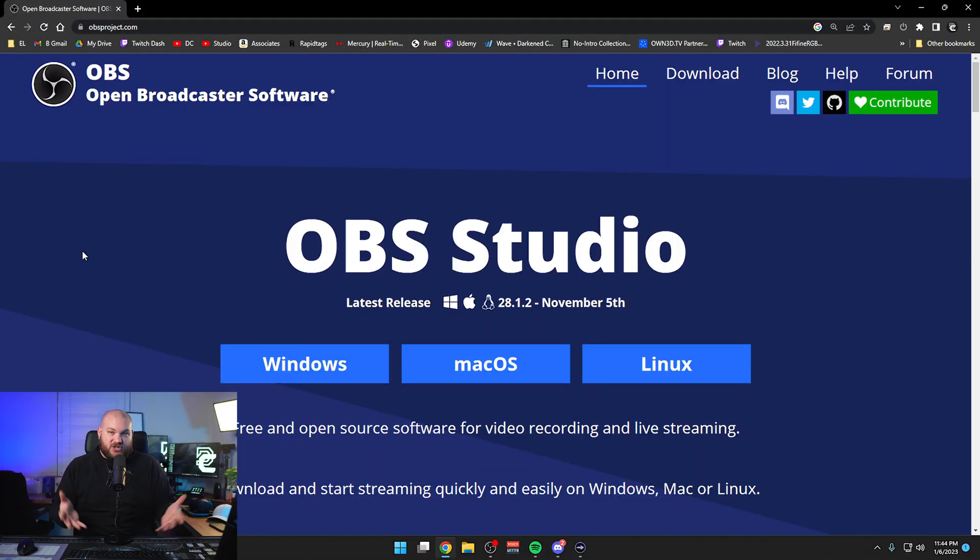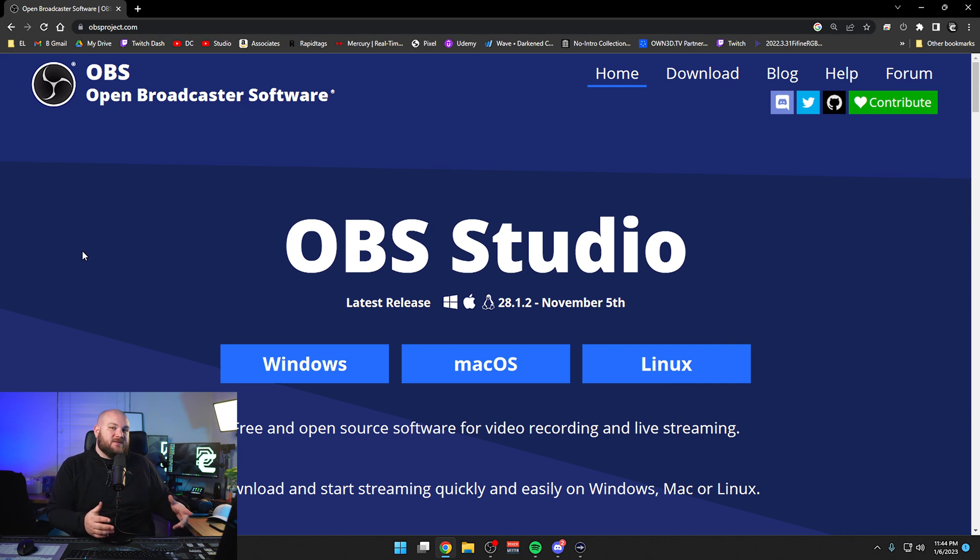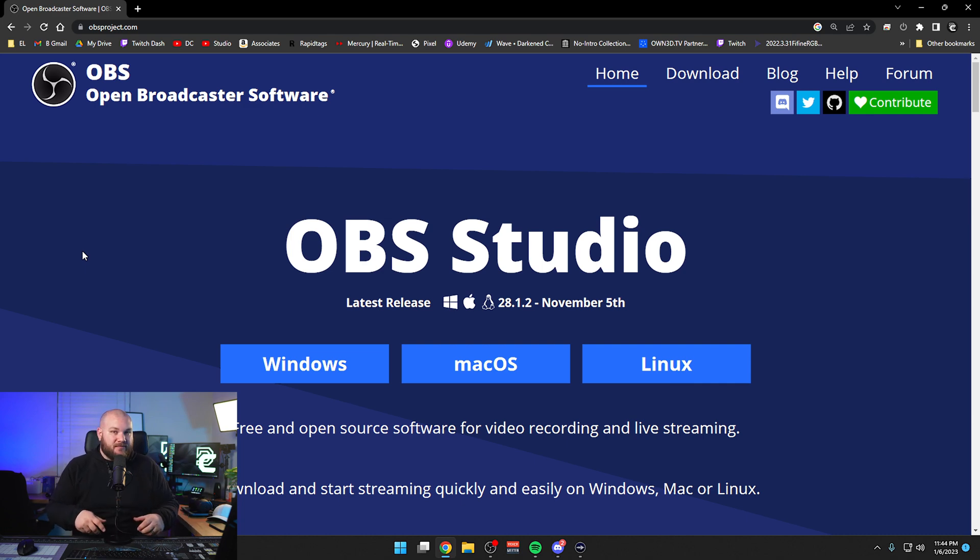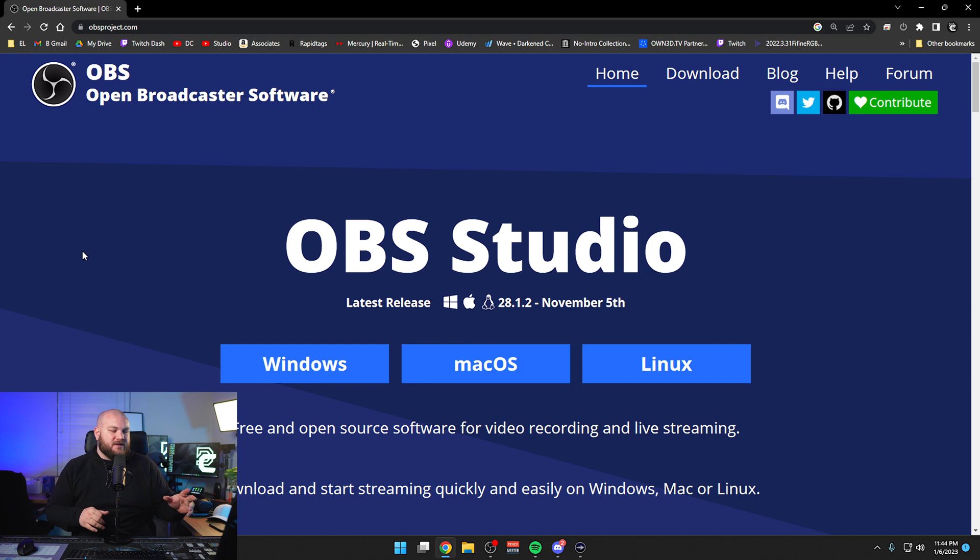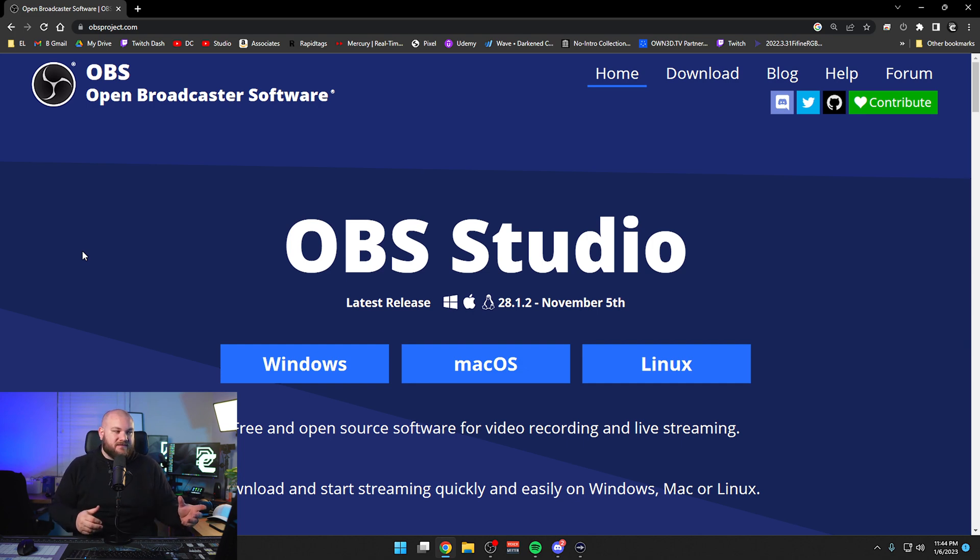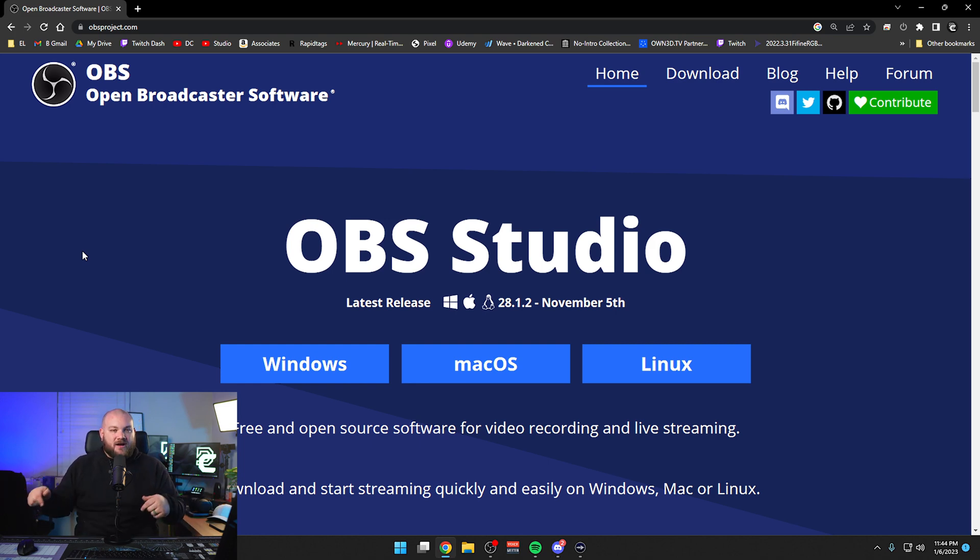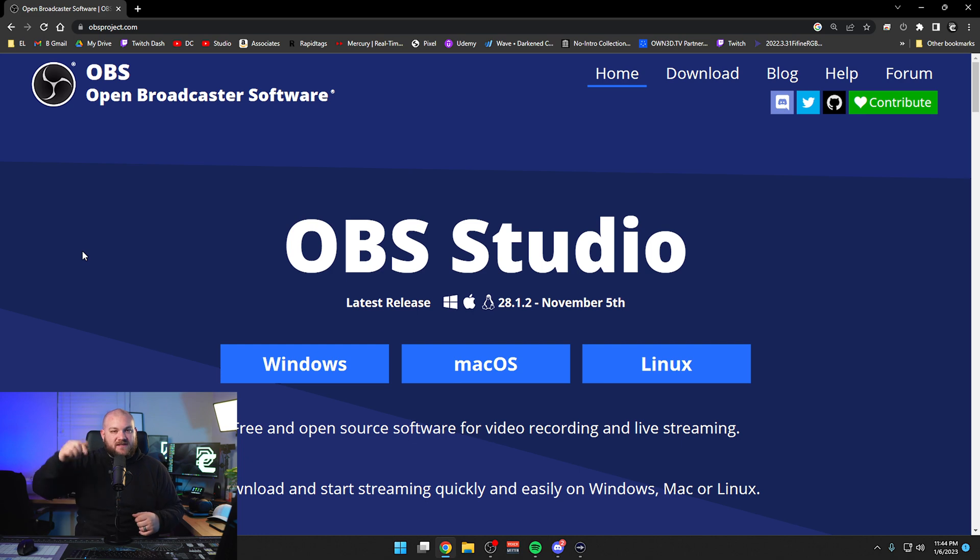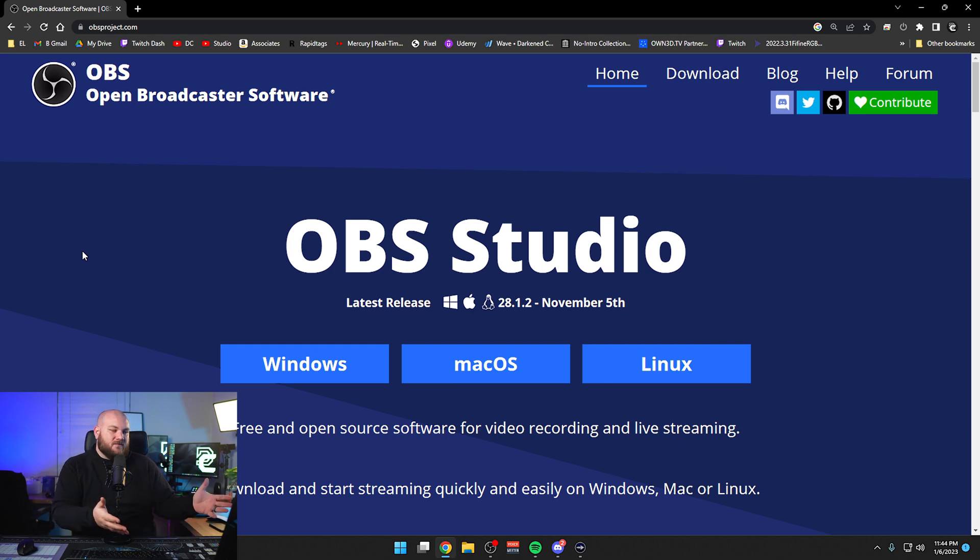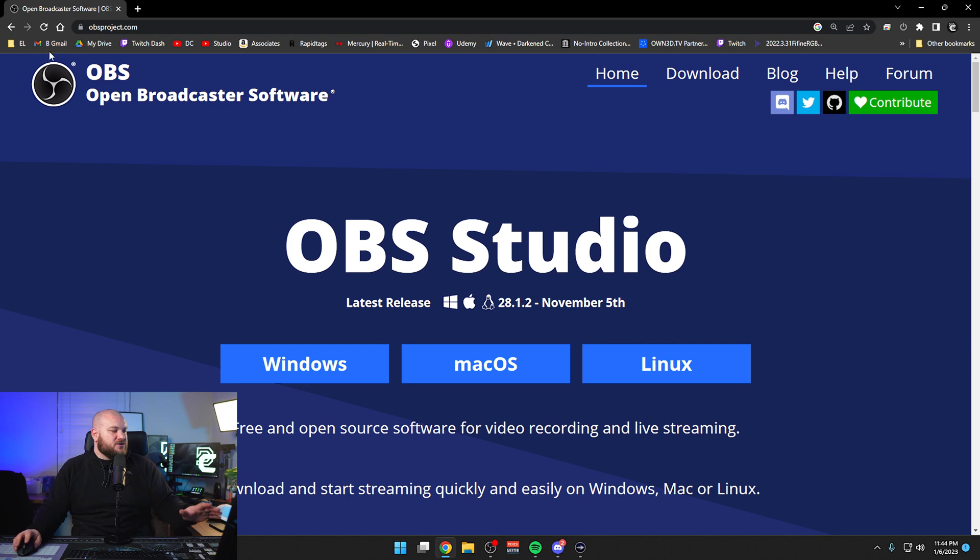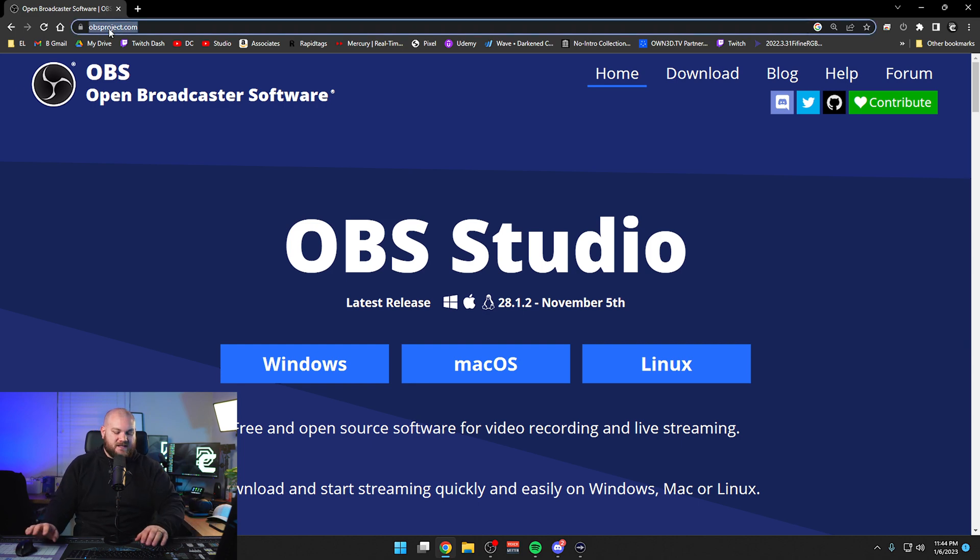Let me show you how. Step one: make sure you're using OBS Studio if you want to do the plugin, the Source Record plugin part. This one's really cool. You basically just turn it on and it does all of this for you into a separate video file. But if you don't use OBS and you want to use something like Streamlabs or whatever, the other option will work on all of these, so use the timestamp and skip over there.